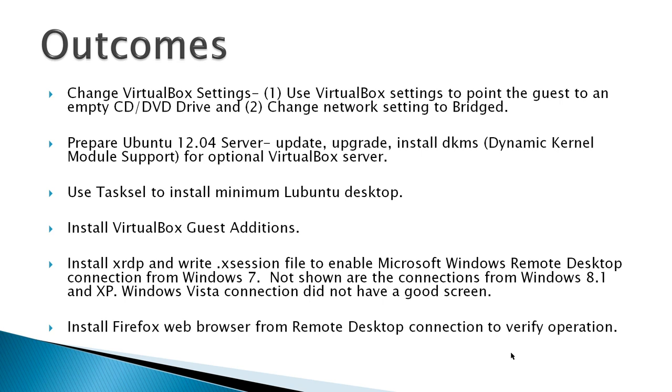Also, prepare the Ubuntu 12.04 server, update and upgrade. Now, for Ubuntu servers in VirtualBox, install DKMS Dynamic Kernel Module Support. If your virtual server is not inside VirtualBox, you shouldn't install it.